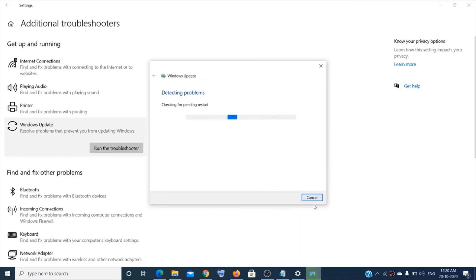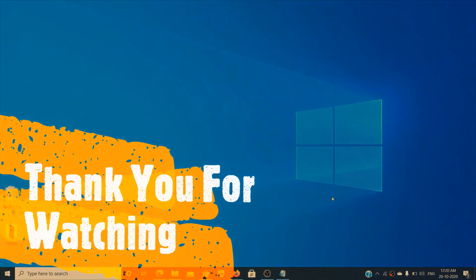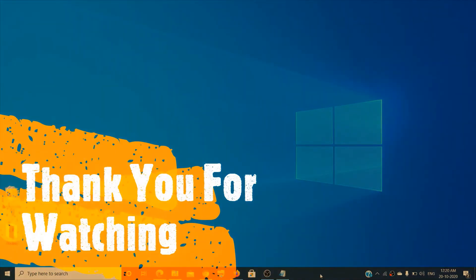Now once this is done, you can restart your PC and check the error. So that's all for today in this video. I hope one of the steps will help you. Thank you so much for watching. Please like and subscribe to the channel.